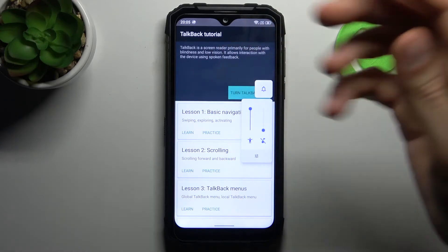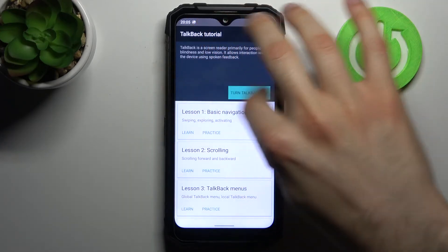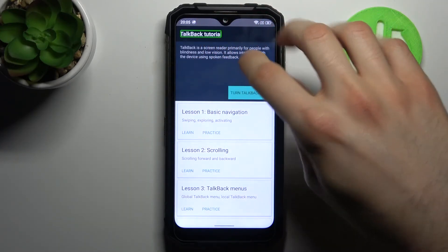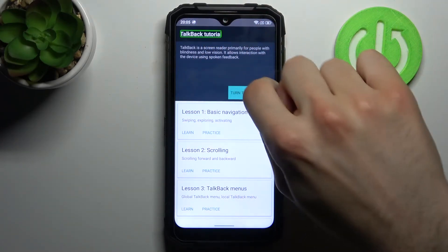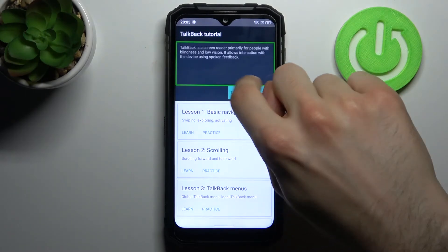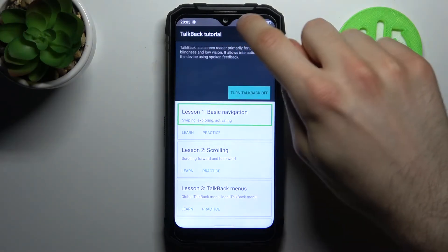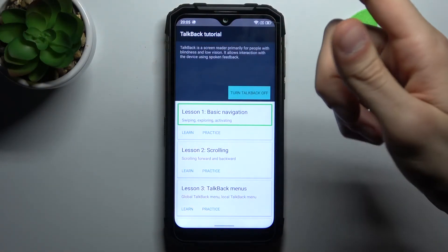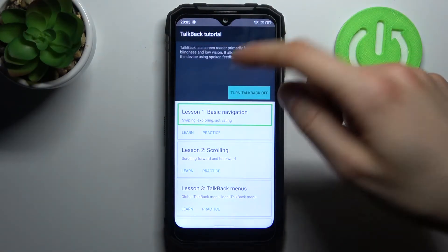so if you want to disable TalkBack. TalkBack tutorial. TalkBack is a screen lesson one. Basic navigation, swiping, exploring.